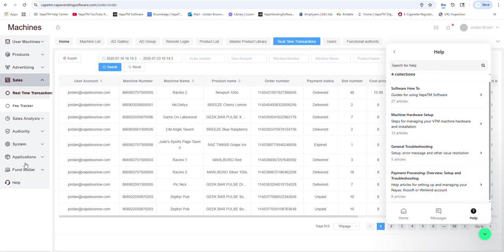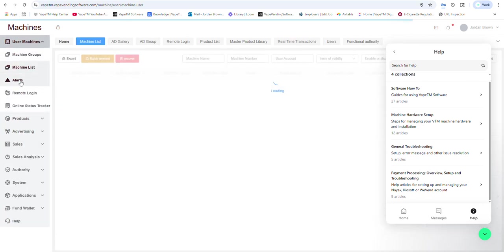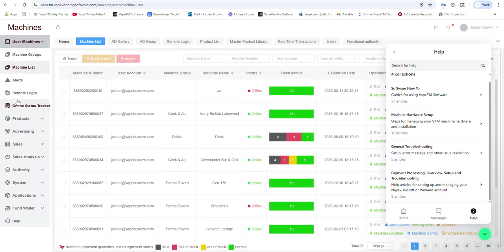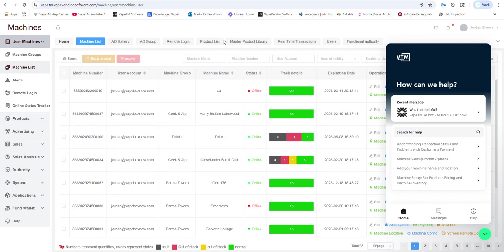That's pretty much just a brief overview of our software on the web-based portal. The mobile app could do about 90% of this, and it is very easy. But this was just a quick demonstration of vapetmvending.vapetmvendingsoftware.com. Have a great day. Thanks.